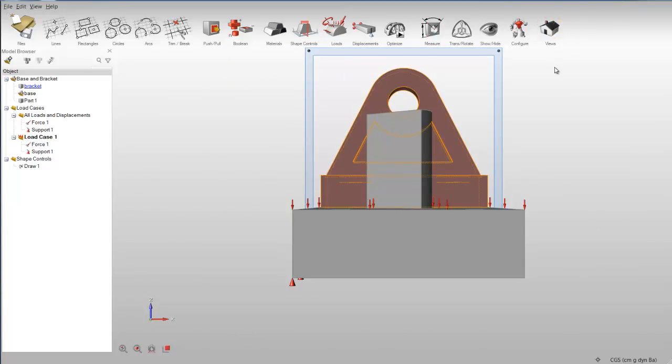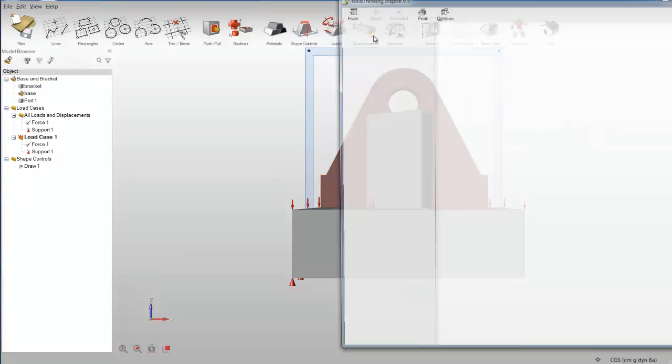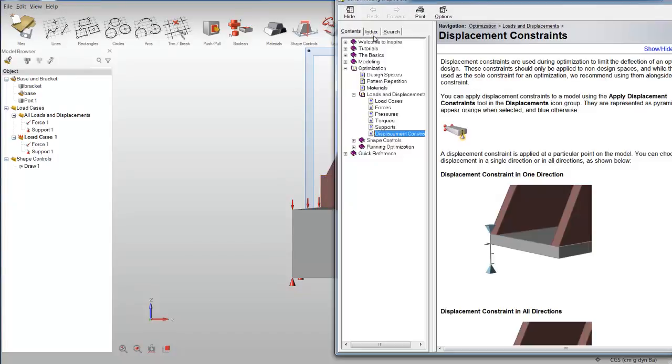To view an explanation of how each tool works, select the tool and then press F1 for Windows or Shift Command for Mac to access context-sensitive help.